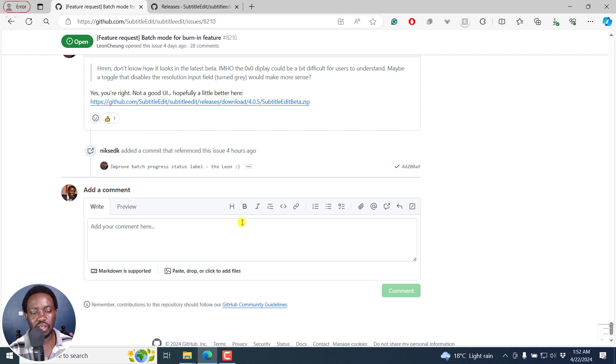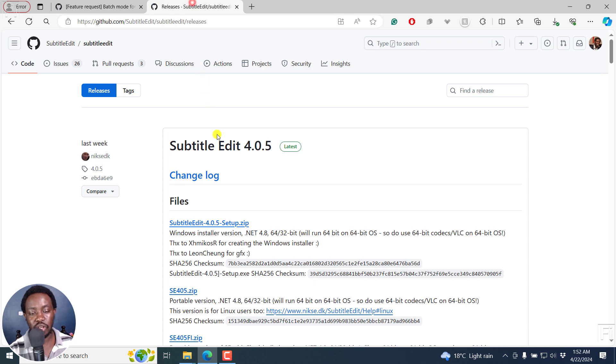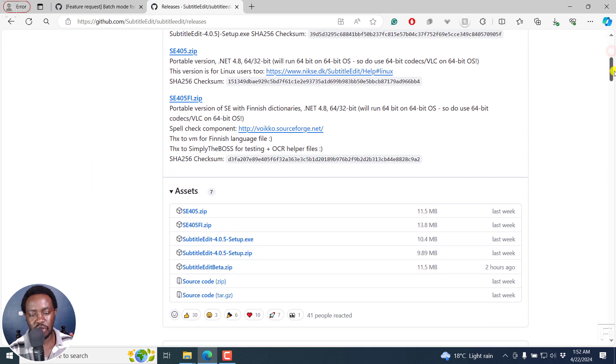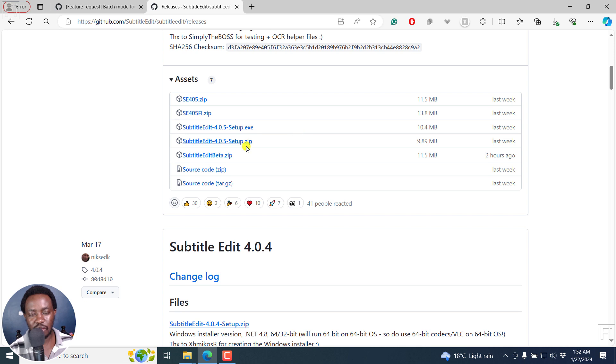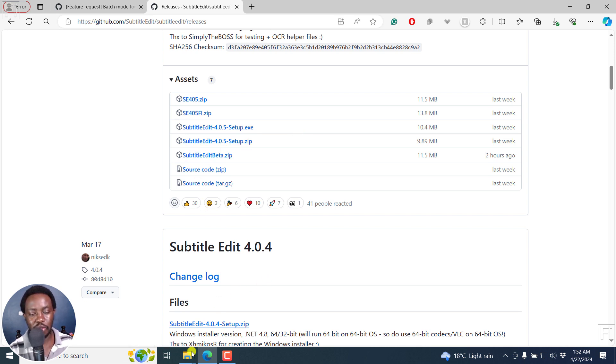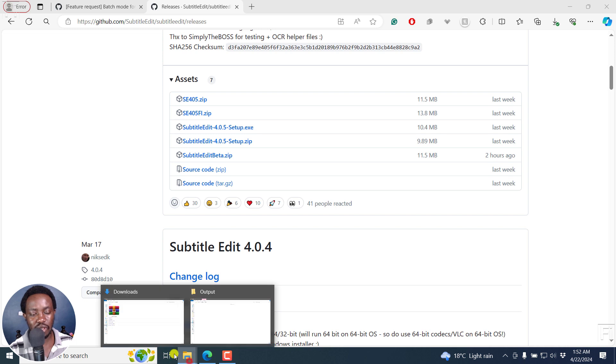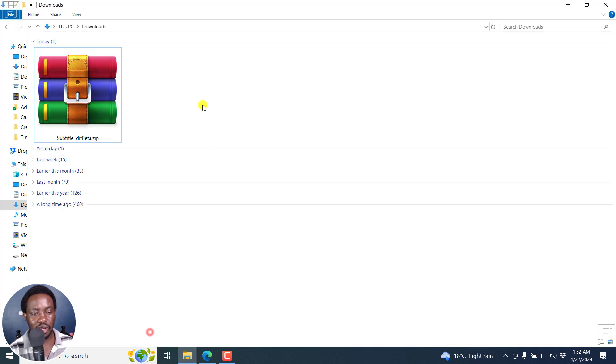So if you actually have time, actually kind of check out this particular thread. And then if you've already tested out the beta version, and this is the releases page, you can come and download Subtitle Edit beta and test it out. Now, I'm going to test it out right now.